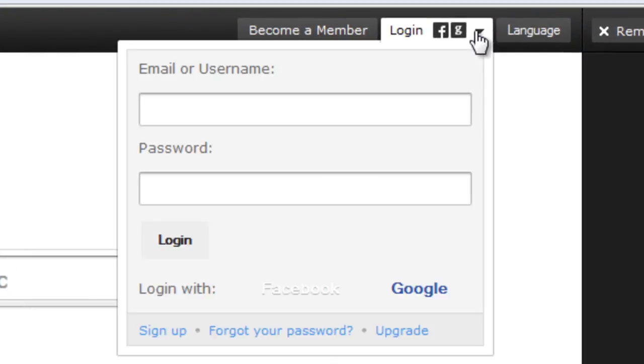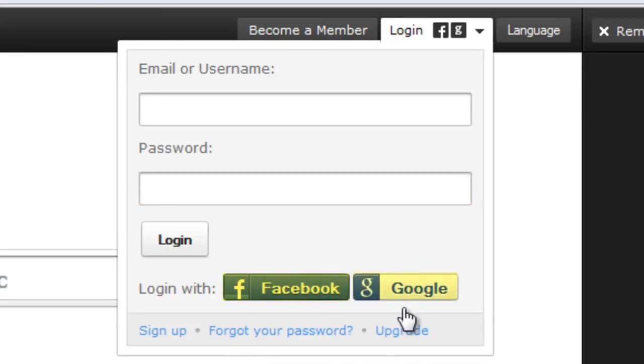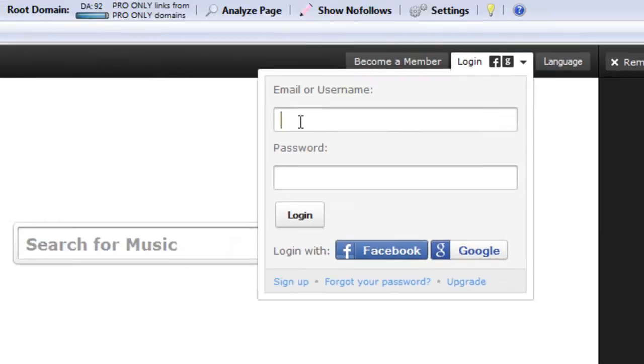Now log in to your account using your username and password. You can also log in using your Facebook account or your Google account.